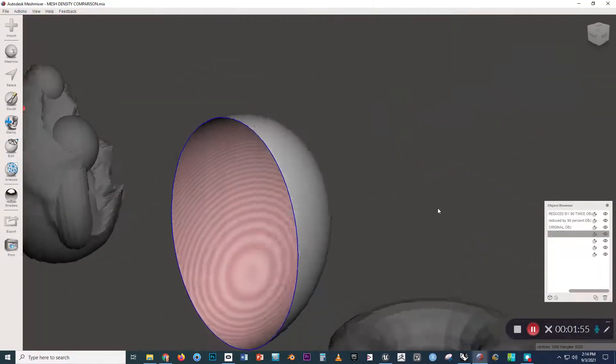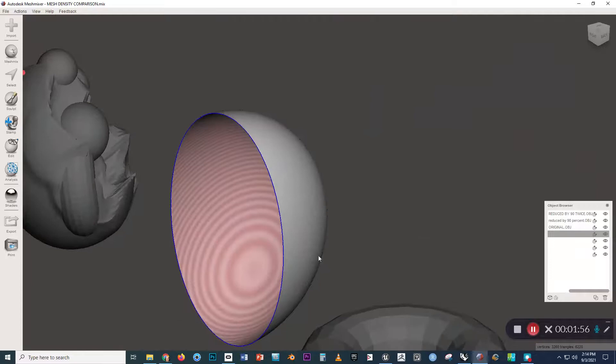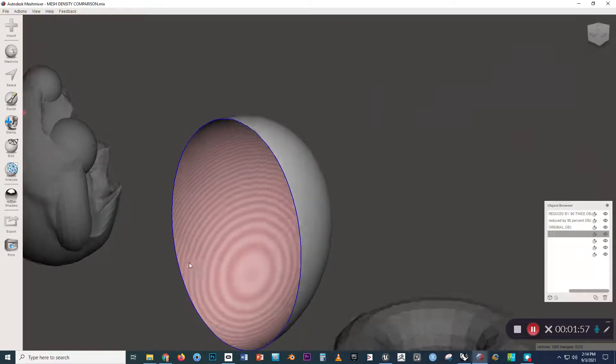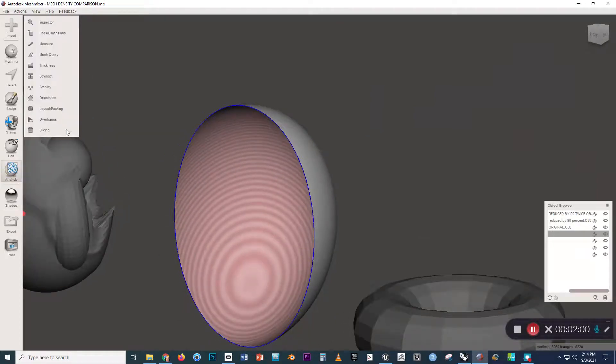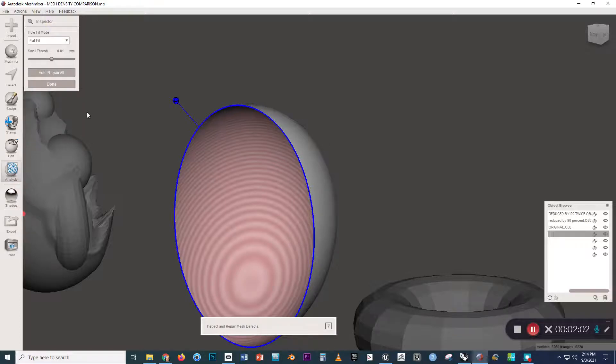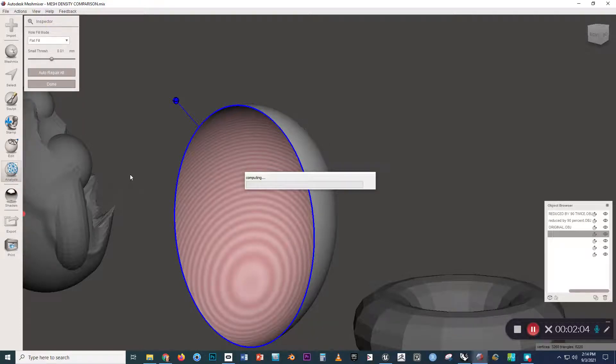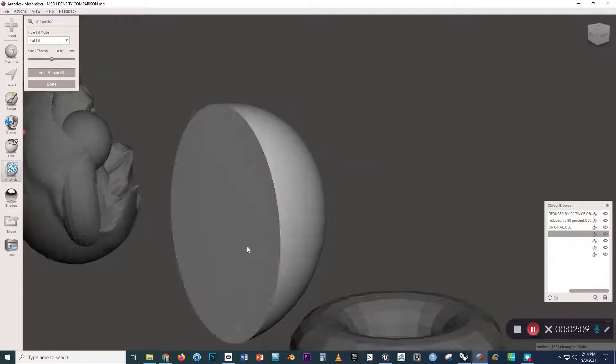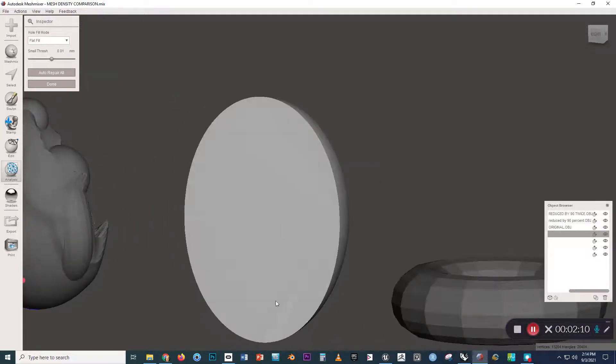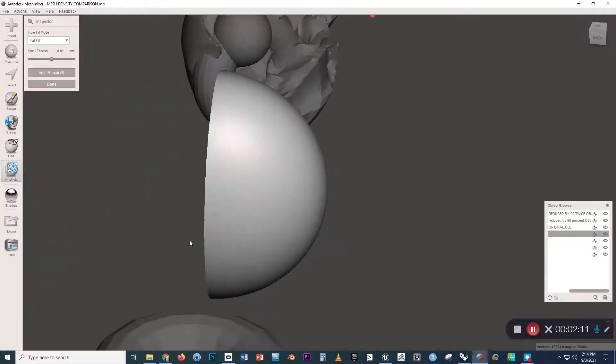So the simplest way would be to go to Analysis, and then Inspector, and click Auto Repair All. And once that's done computing, it caps off the back.